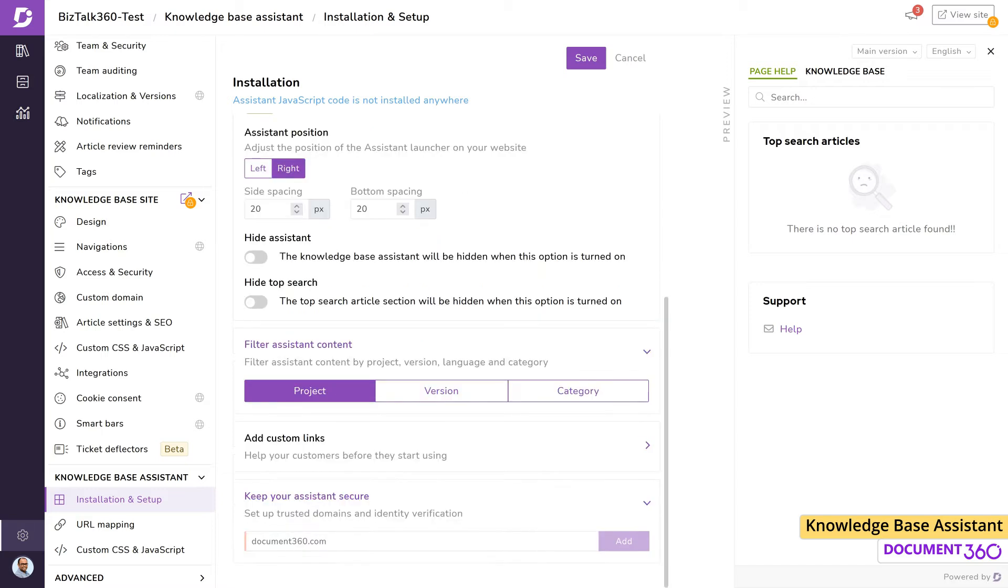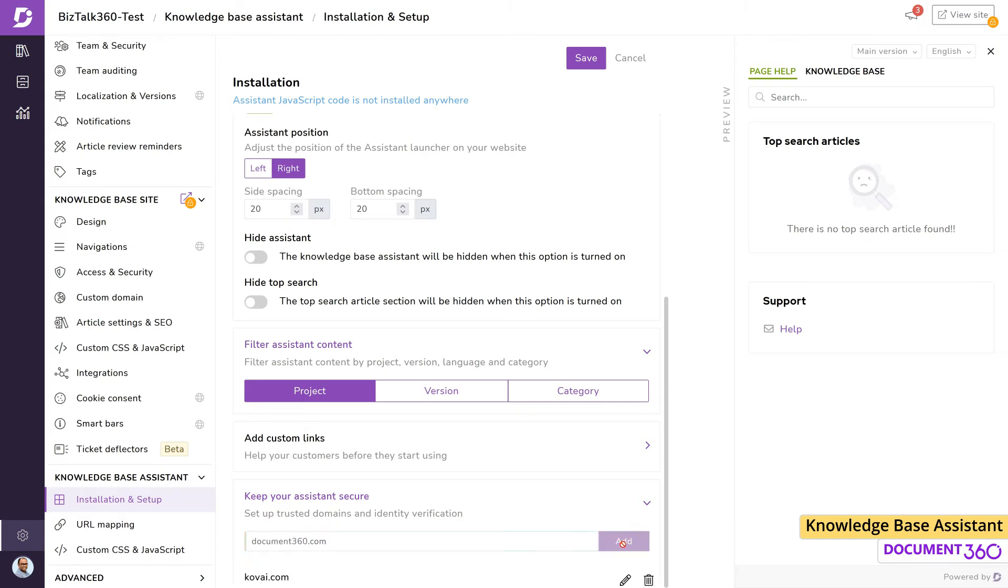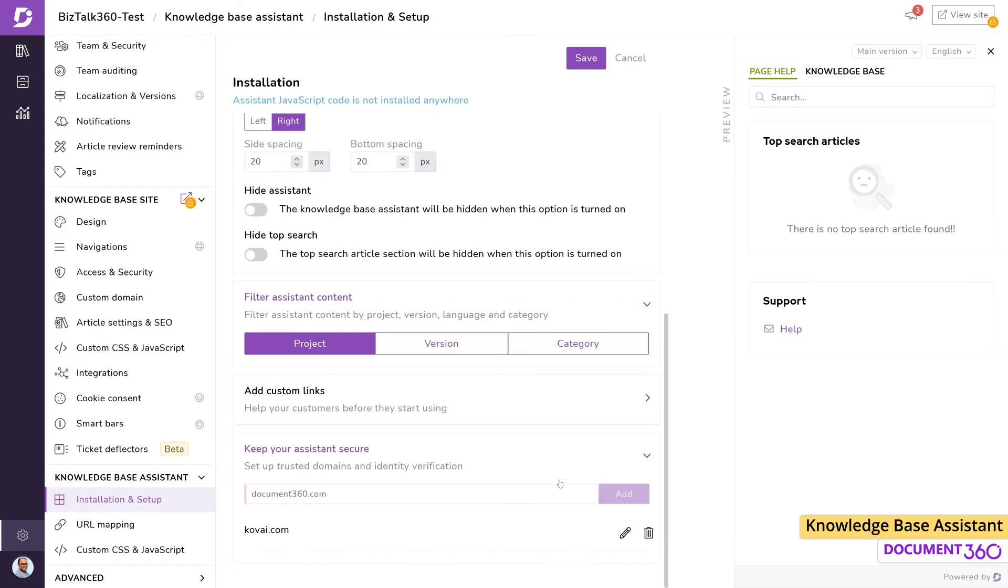An additional level of security can be provided by adding trusted domains, which can prevent misuse of the knowledge base assistant. Once you add domains to this list, it'll restrict the availability of the assistant only to those domains.